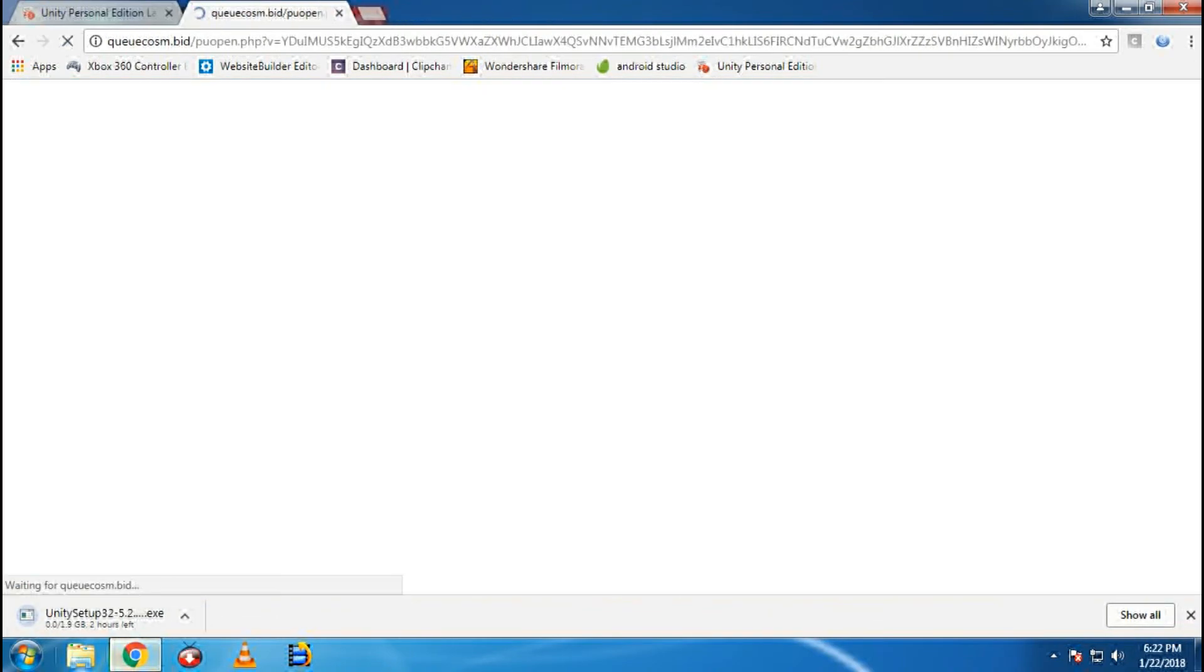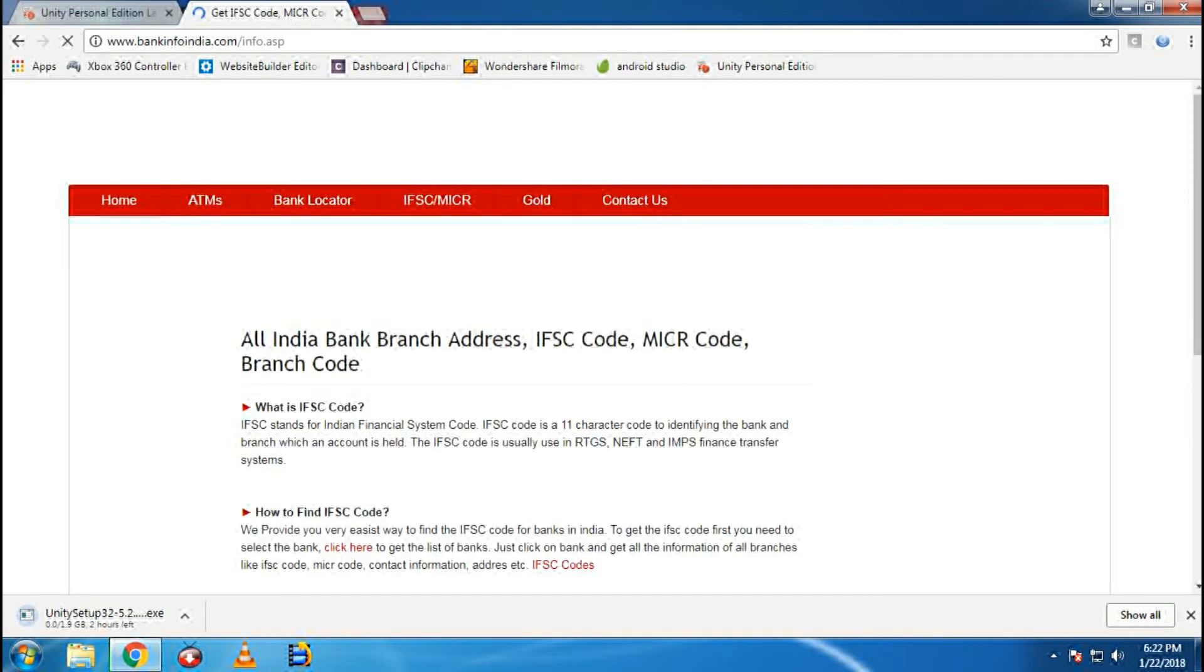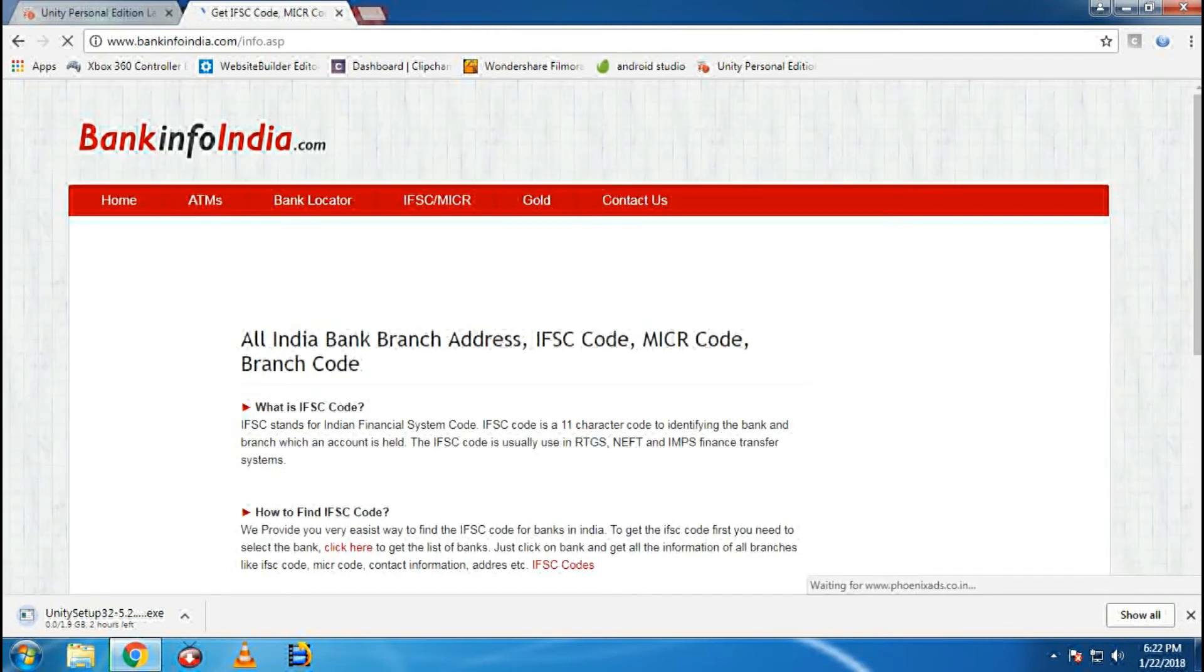Your Unity setup download, that is about 1.9GB, will be downloaded. After that, just install it. And here you have the Unity for your 32-bit PC.